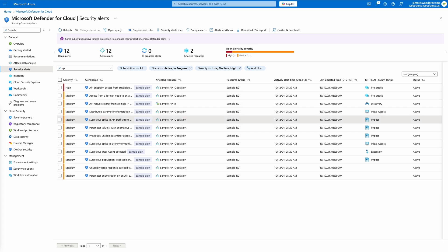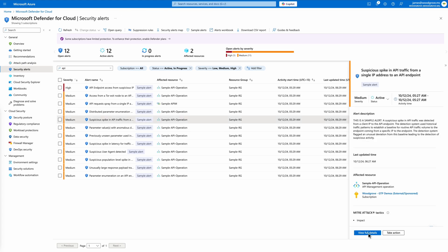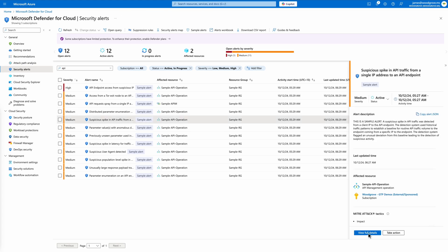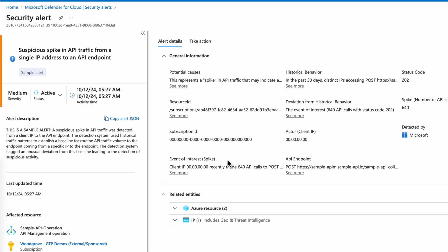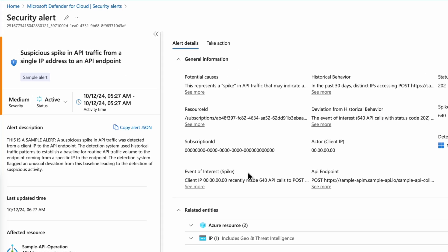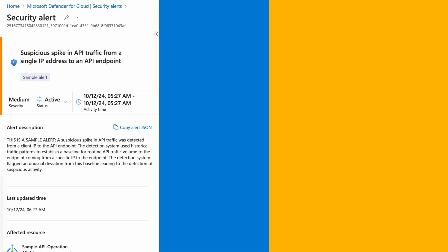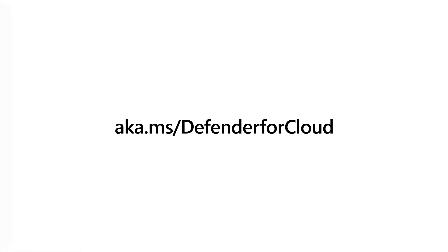With Microsoft Defender for Cloud, you gain a comprehensive solution for proactive security posture management for APIs within Azure API Management. Learn more about protecting your organization's APIs with Microsoft Defender for Cloud at aka.ms slash Defender for Cloud.